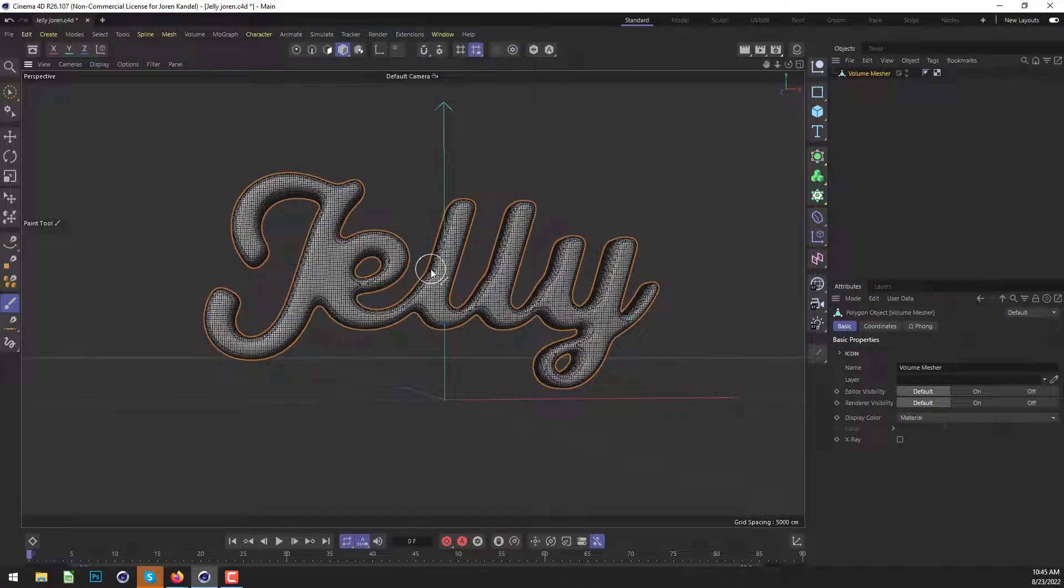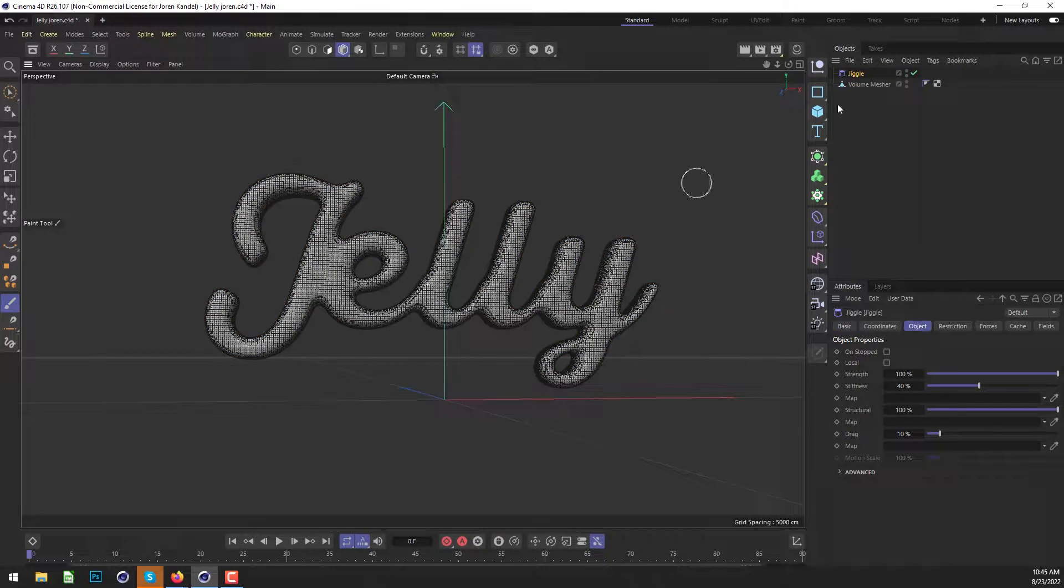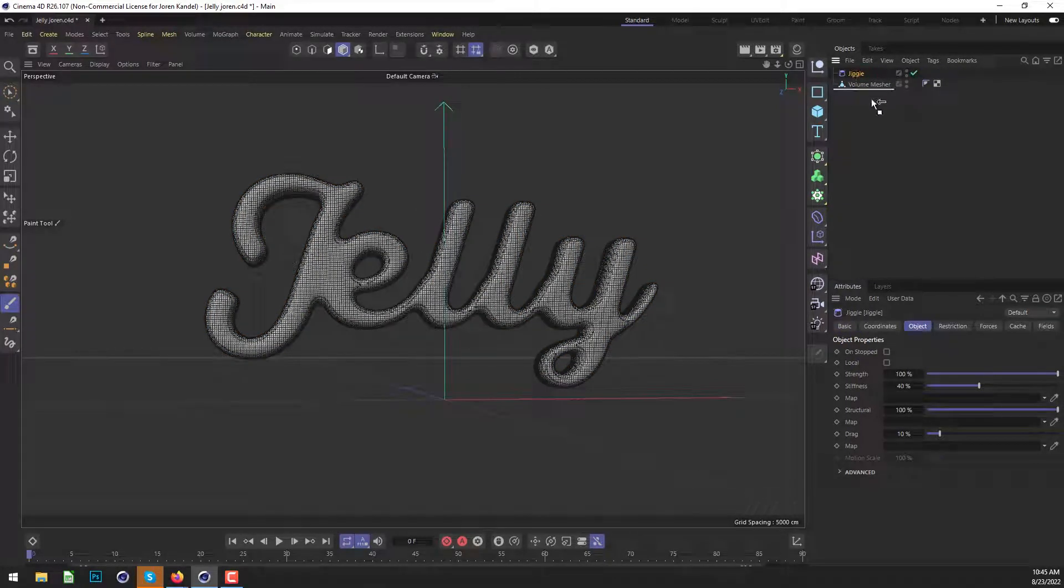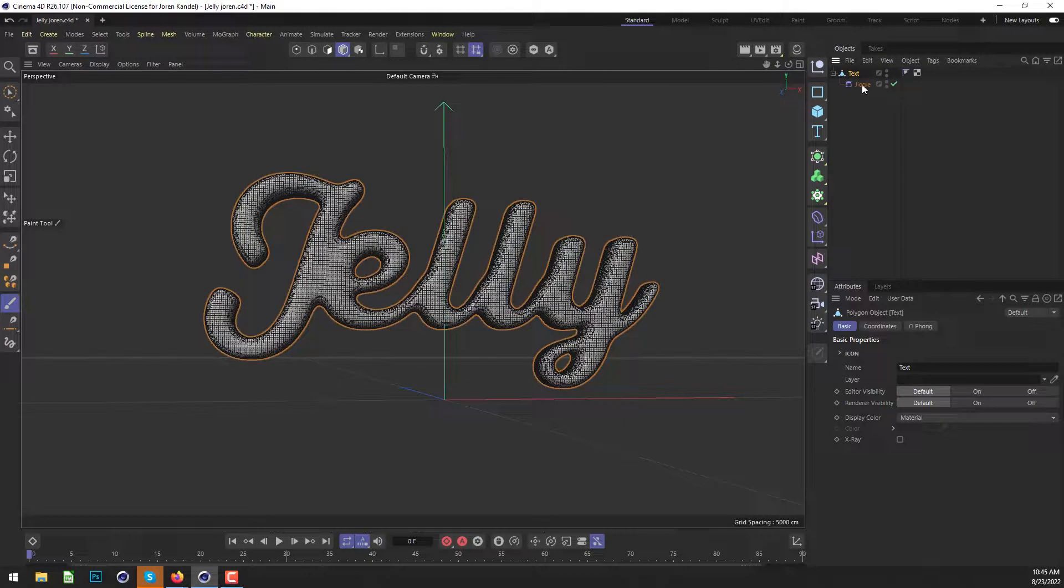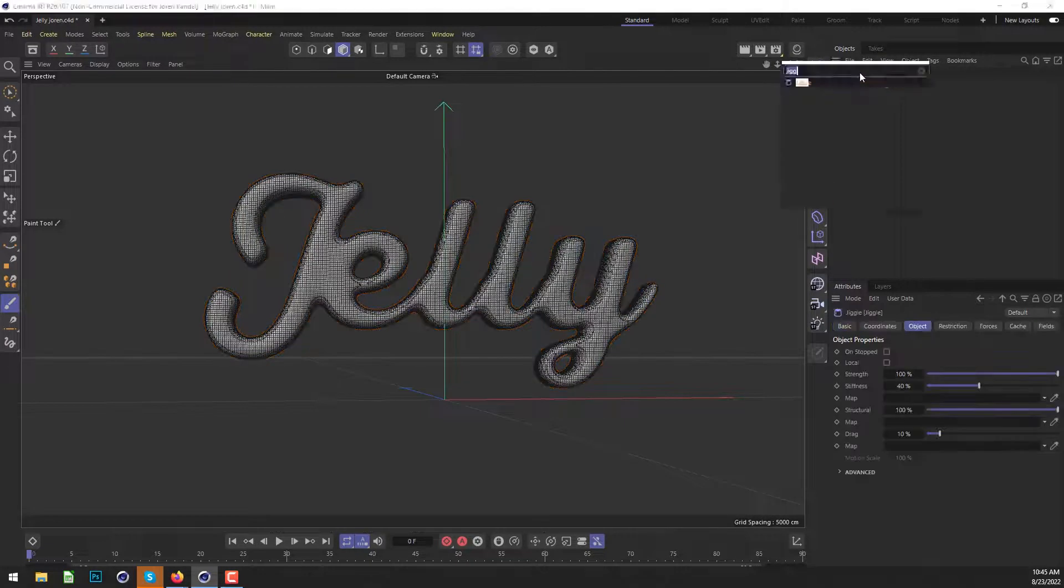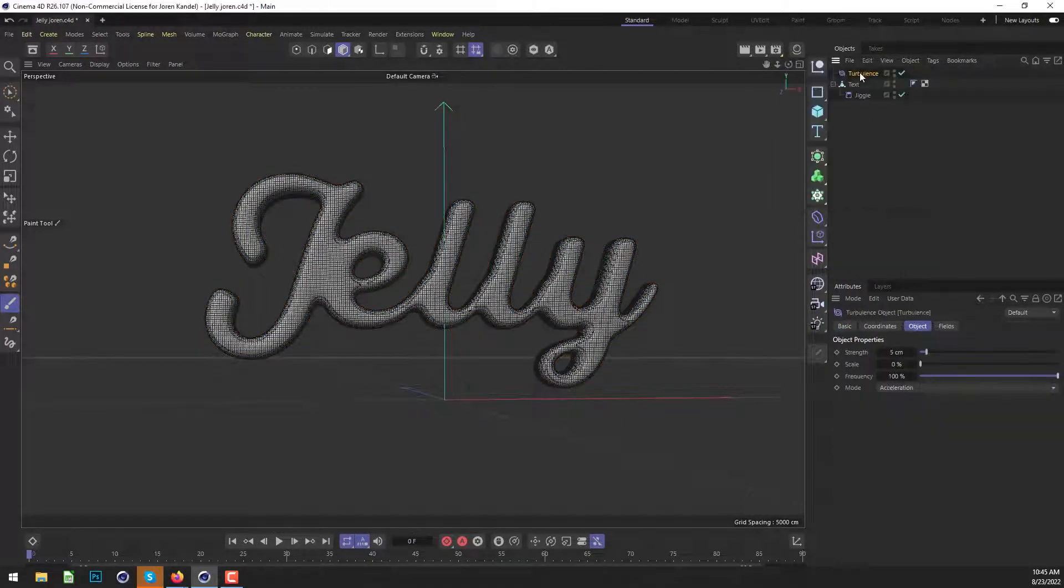All right. So we're going to make that jelly effect using the jiggle. So we'll put in a jiggle deformer inside of that volume mesher, that text, we'll just call this text. And we're also going to use a turbulence effect. So we'll add a turbulence.